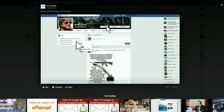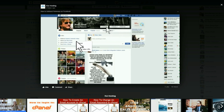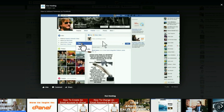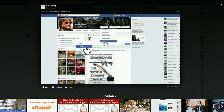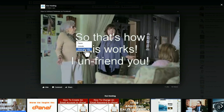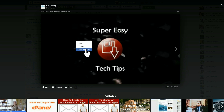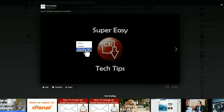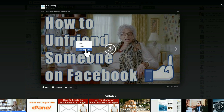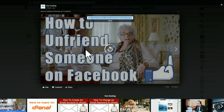Once you have clicked on it and it's playing, go ahead and right-click on the video. It's going to pop up with three choices: Pause, Unmute, or Show Video URL. And that's really the one we want, so we're going to click on Show Video URL.